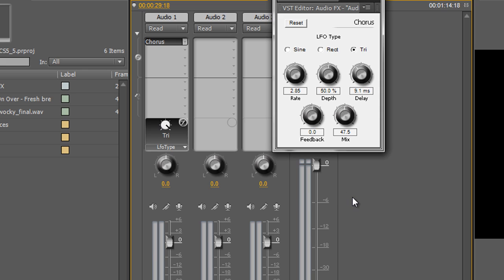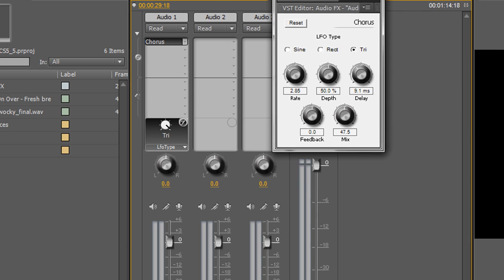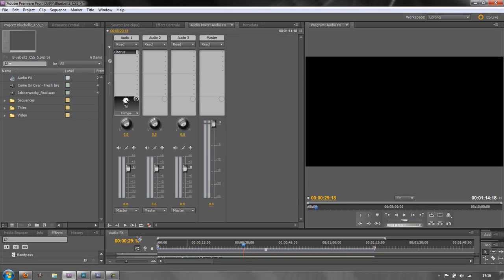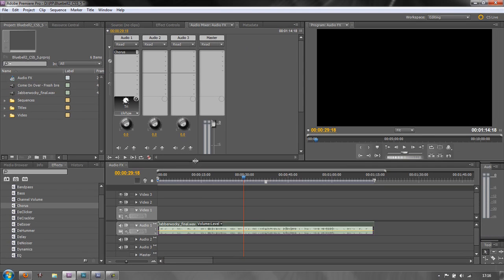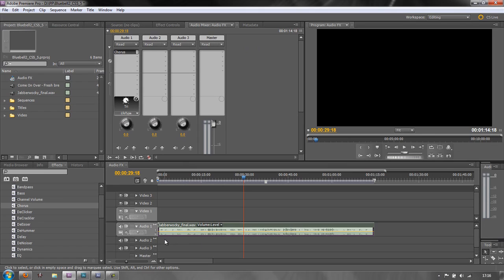And if you want to turn the effect off for the whole track, you use this little F icon here — that toggles the effect off for the whole track and on for the whole track. So that's how you can apply an effect at a track level, and that's how you can apply an effect at a clip level.